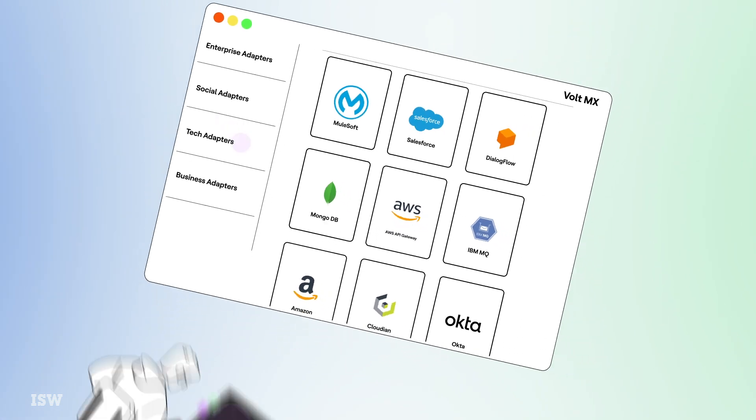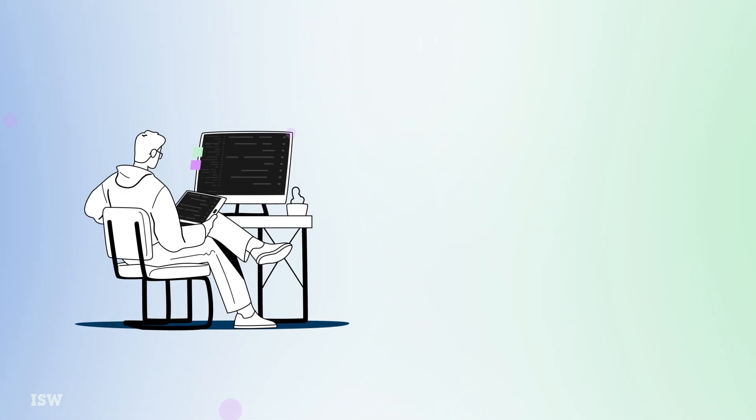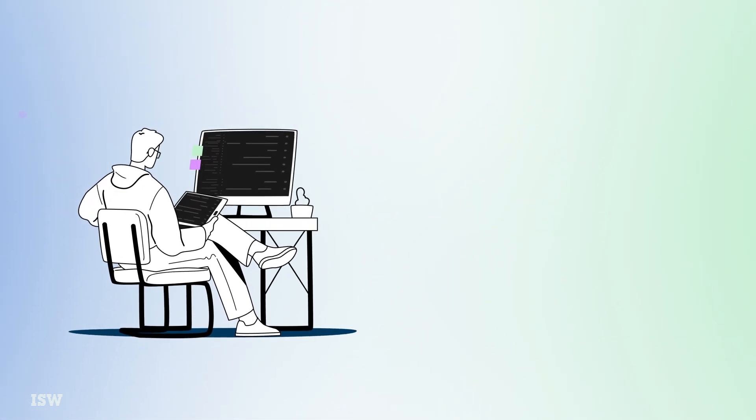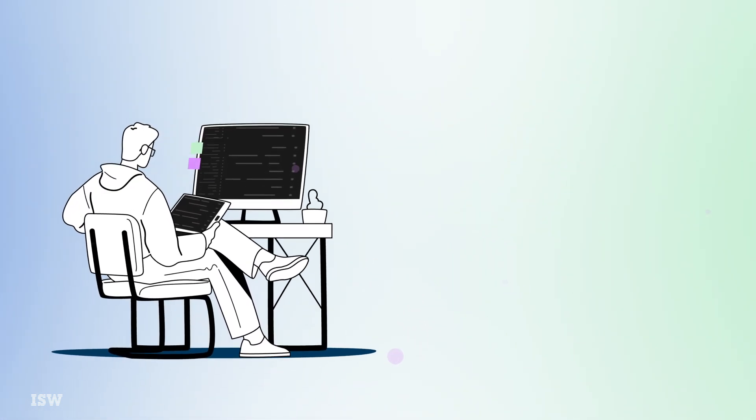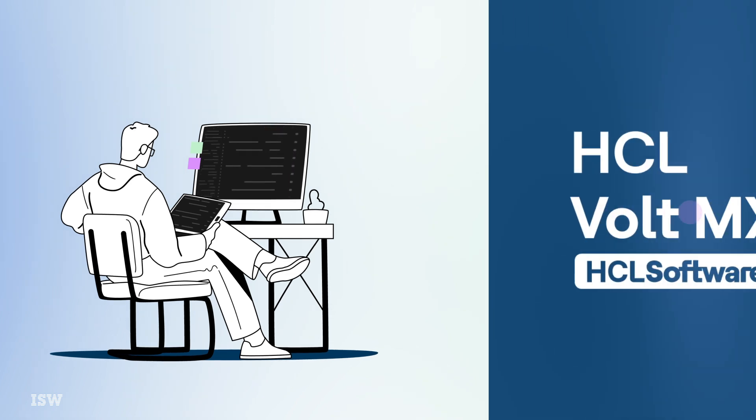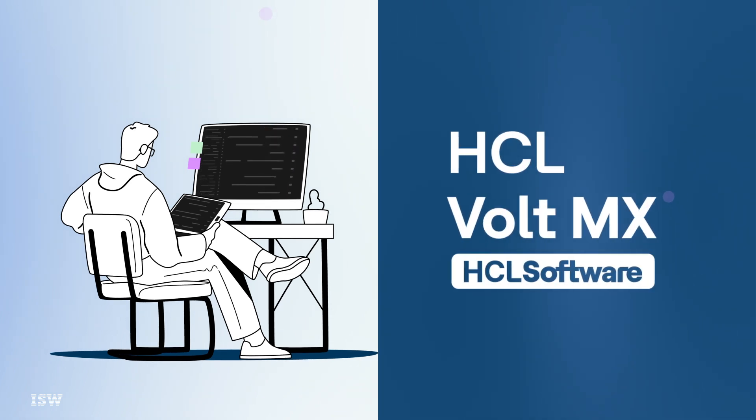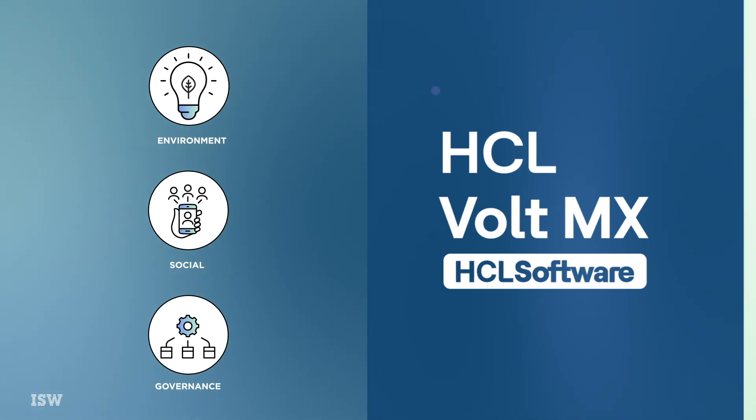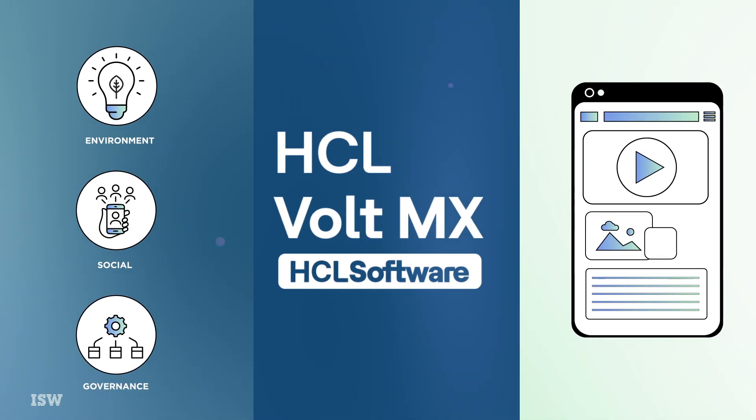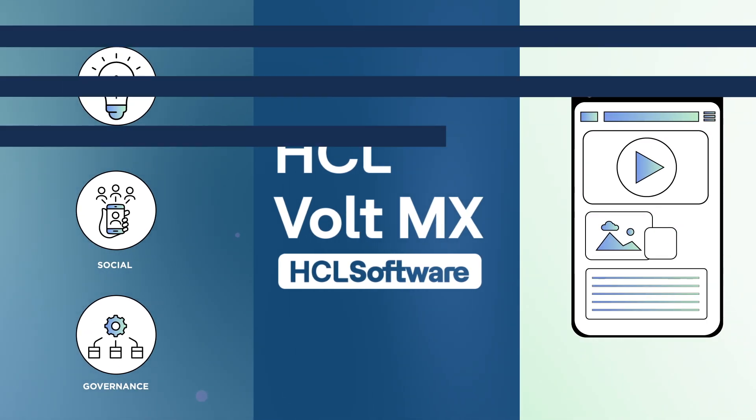For IT leaders and development teams on the quest for a comprehensive digital transformation toolkit, Vault MX stands unrivaled. Unlock the potential to drive your organization's ESG priorities forward with tailored, impactful applications.